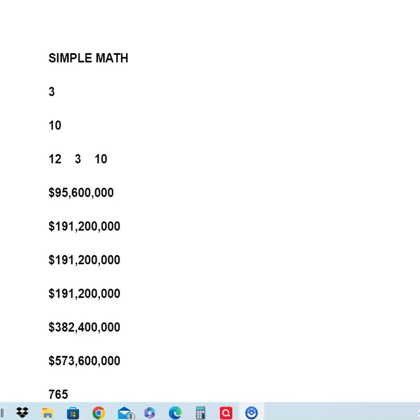That would bring your potential to $191 million, $200,000 if you're able to build one business solidly with this to get at least 10 people.